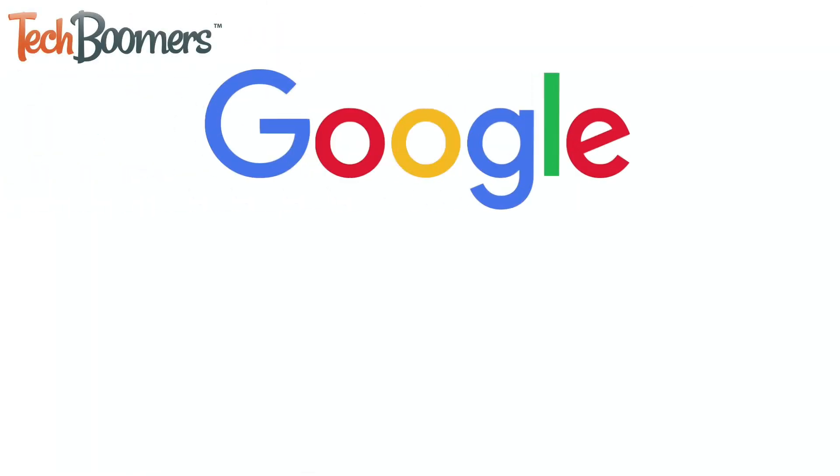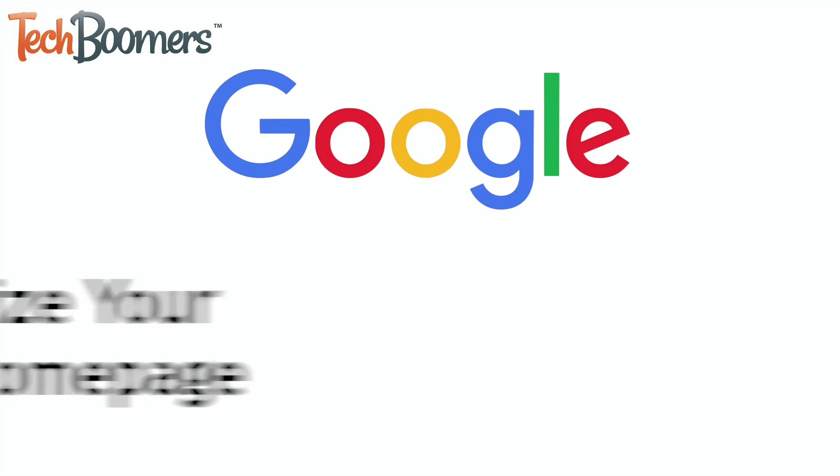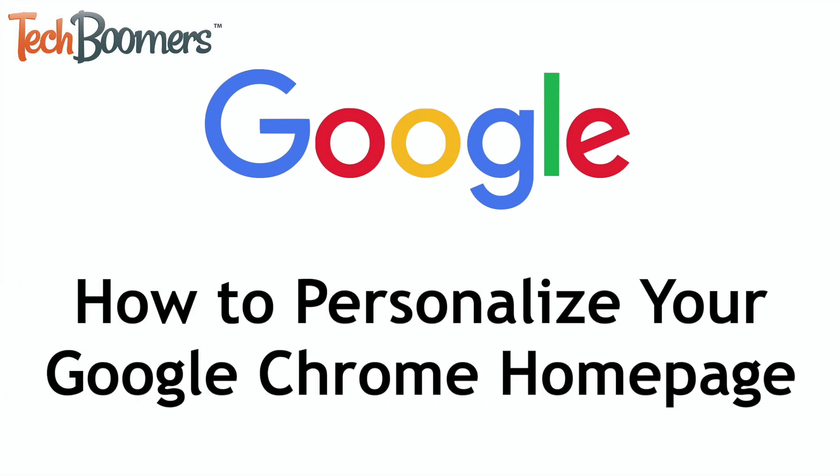Are you a Google Chrome user and want to personalize your homepage? I'm Jessica from TechBoomers.com, and in this video I'll be showing you how to add a photo or GIF background to Google Chrome. Now let's get started.